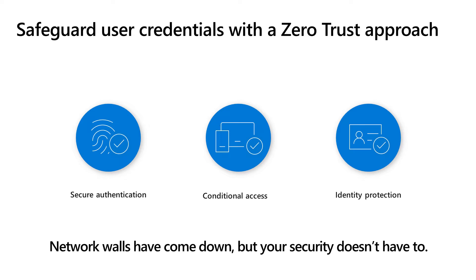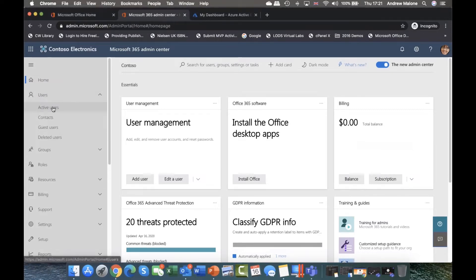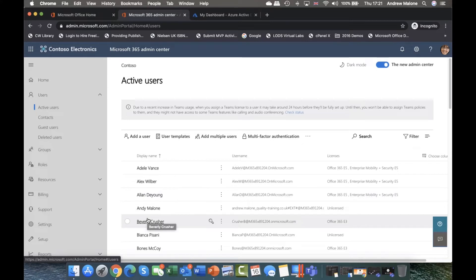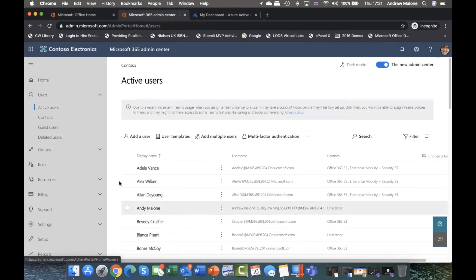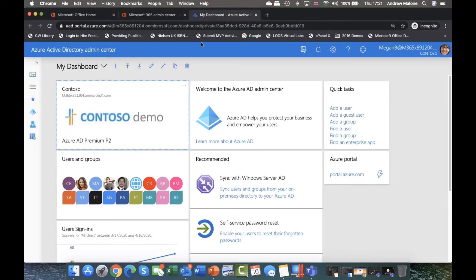Microsoft has come up with a zero trust approach with three parts: secure authentication, conditional access, and identity protection. Multi-factor authentication and passwordless authentication are provided through the secure authentication mechanism. So in addition to a username and password, you also need to log in with an additional item — your smartphone, fingerprint, biometrics, or Windows Hello. Once you're in the system, how do we provide those additional door locks inside an IT system? Two solutions: Azure AD Conditional Access and Identity Protection.